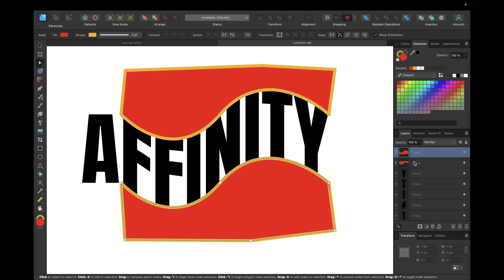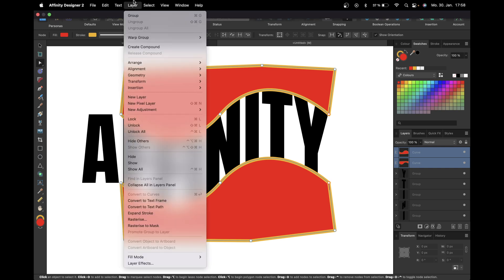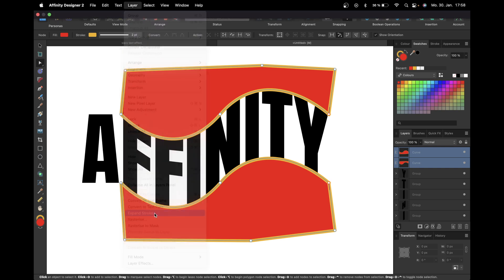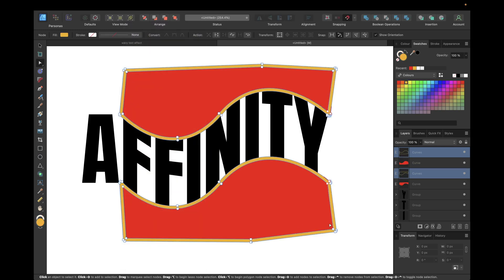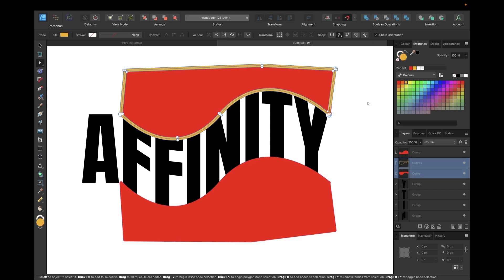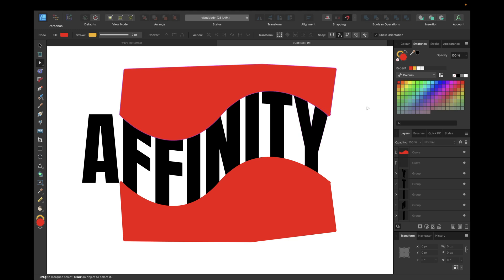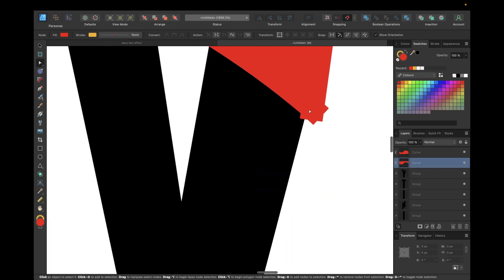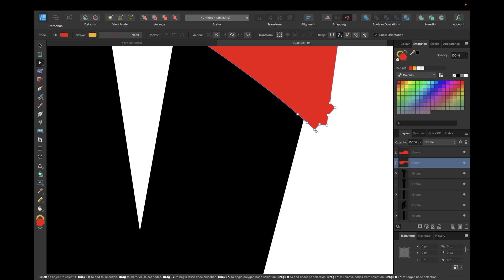Now select both curves, go to Layer, go to 'Expand Stroke'. Then select both bottom ones and click on Boolean Operations — 'Add'. Do the same for the top one and click 'Add'. Now we may need to adjust the corners a little bit like this.